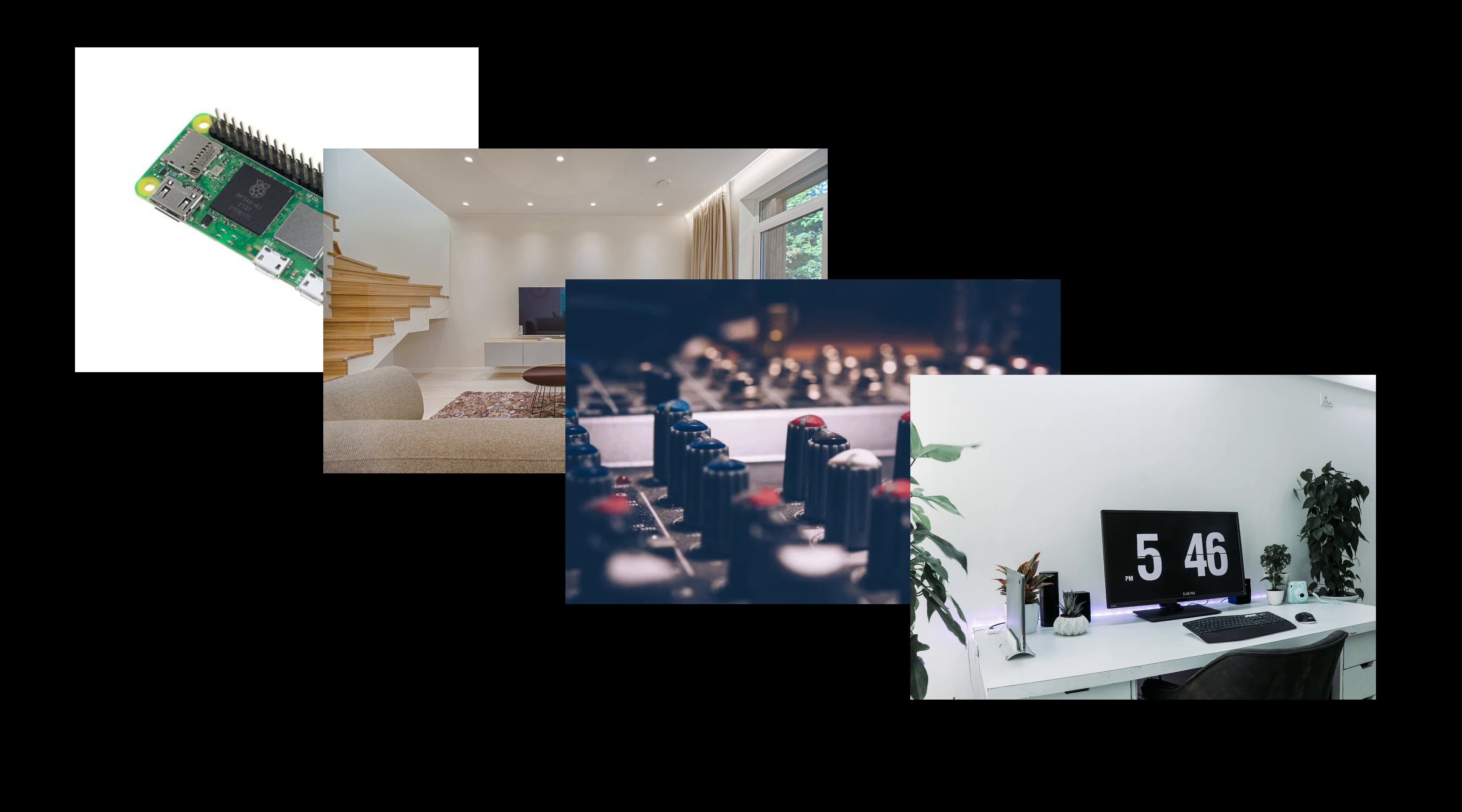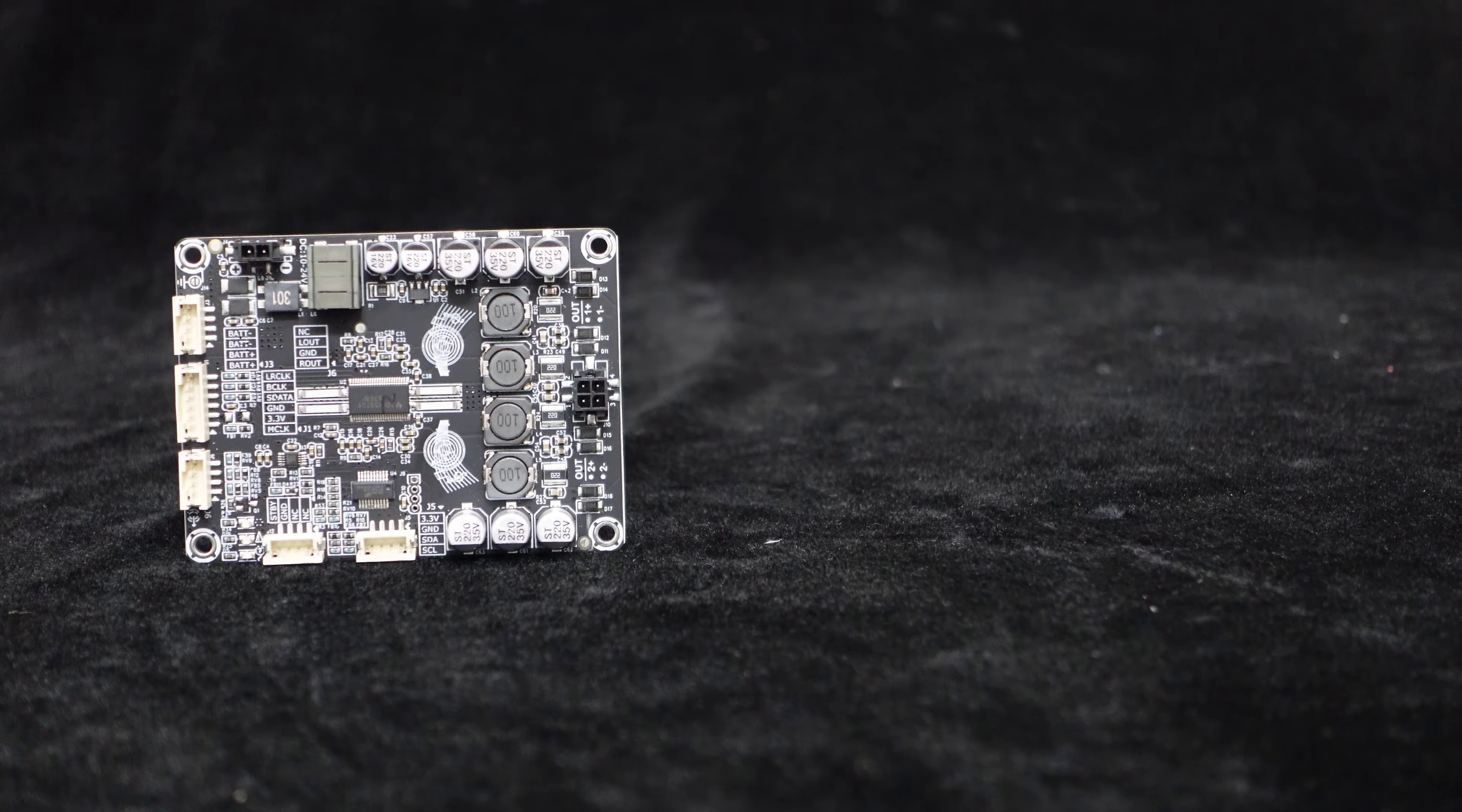The feature of 3-wire I2S input without MCLK makes the Dipo 2 suitable for various audio applications, such as Raspberry Pi, home audio systems, audio DIY, and desktop speakers.